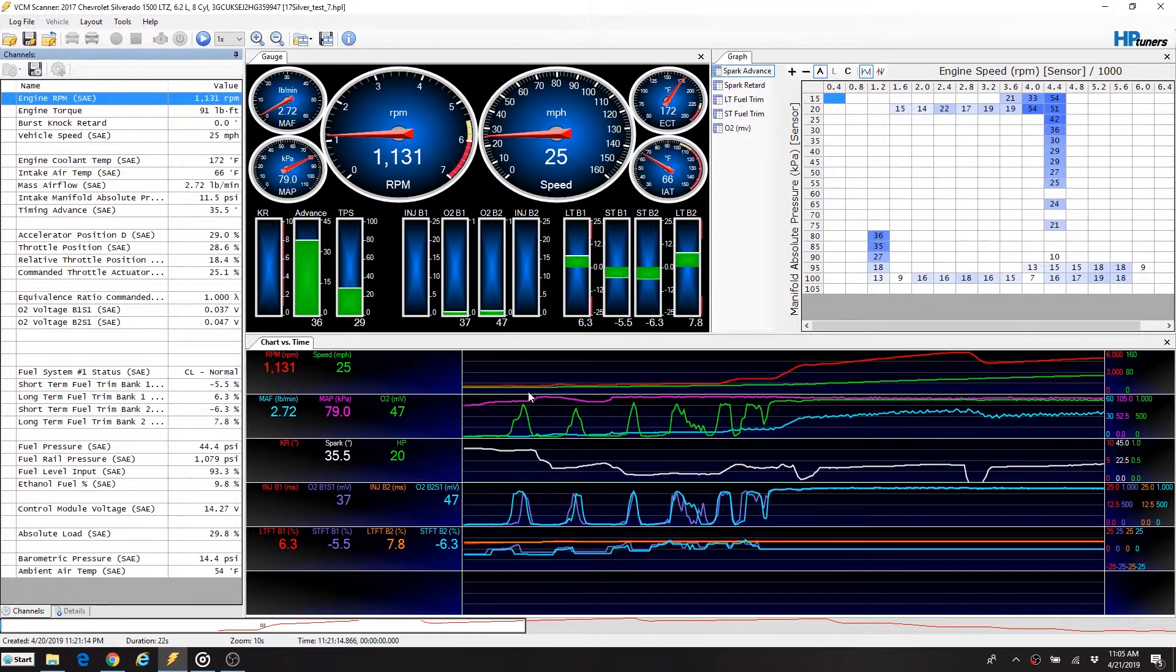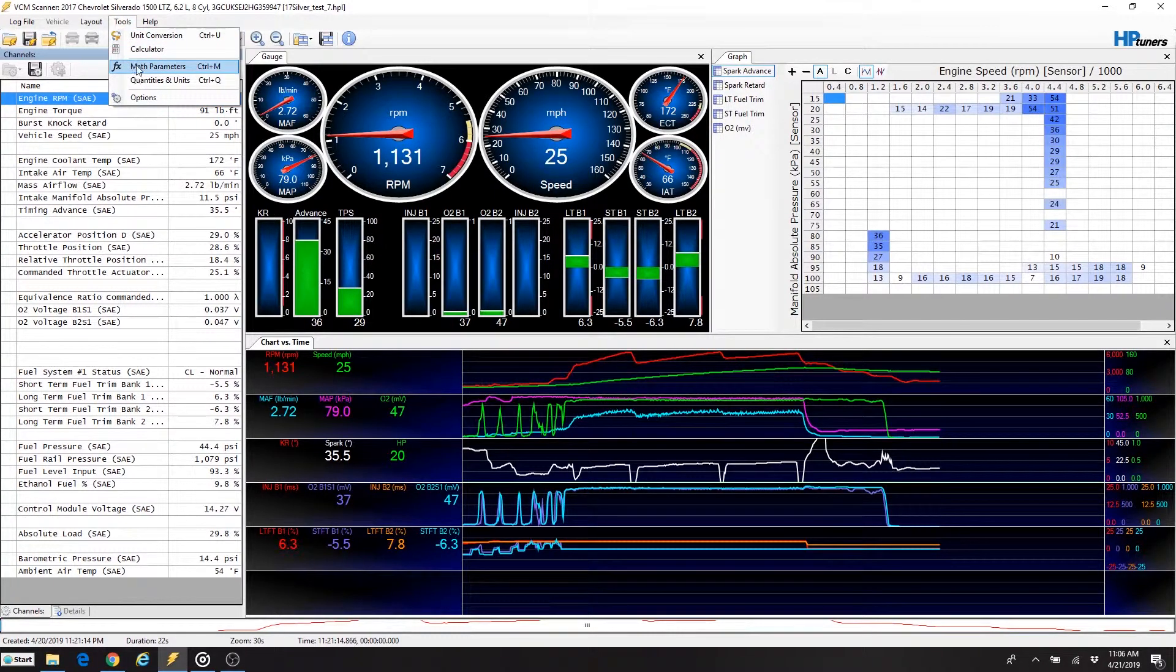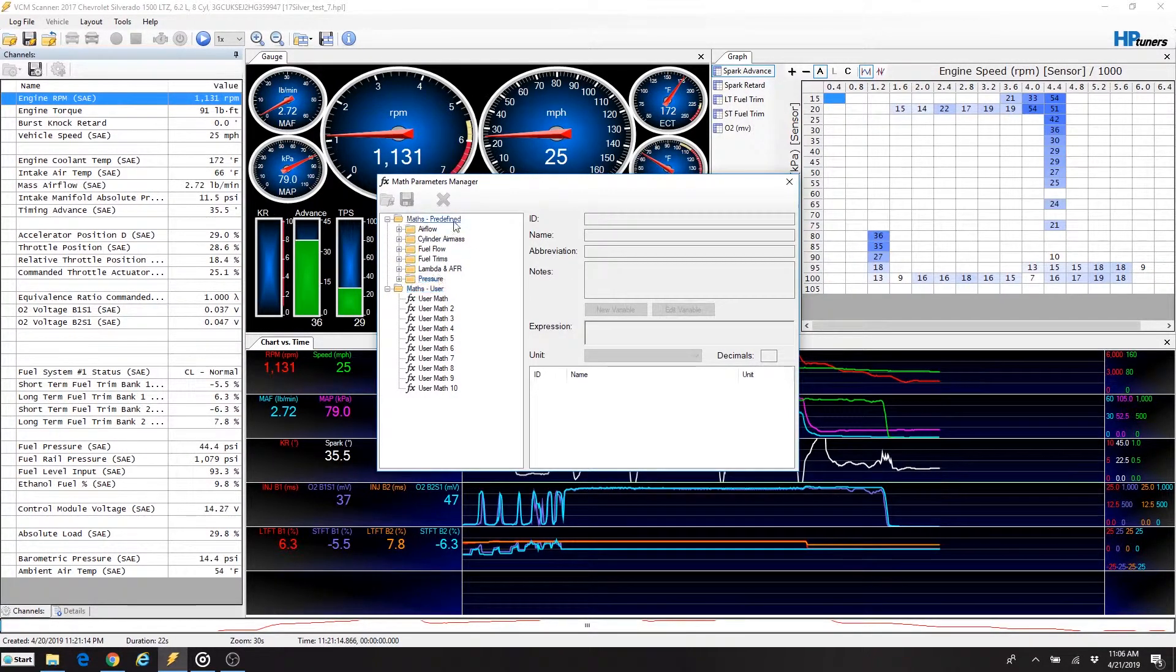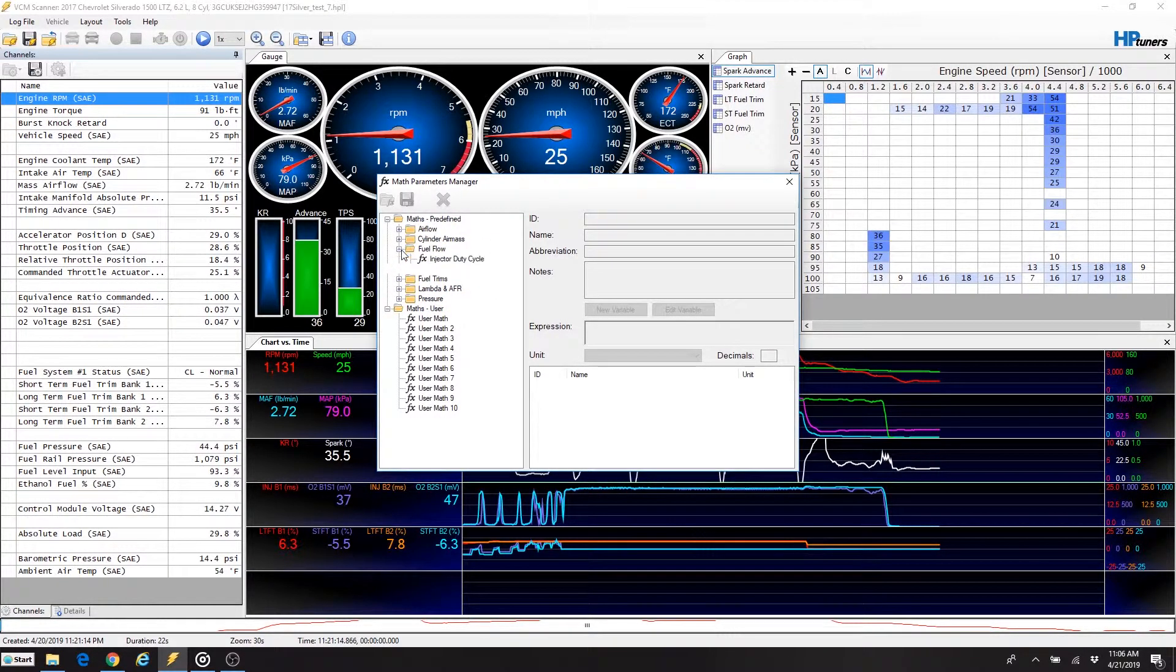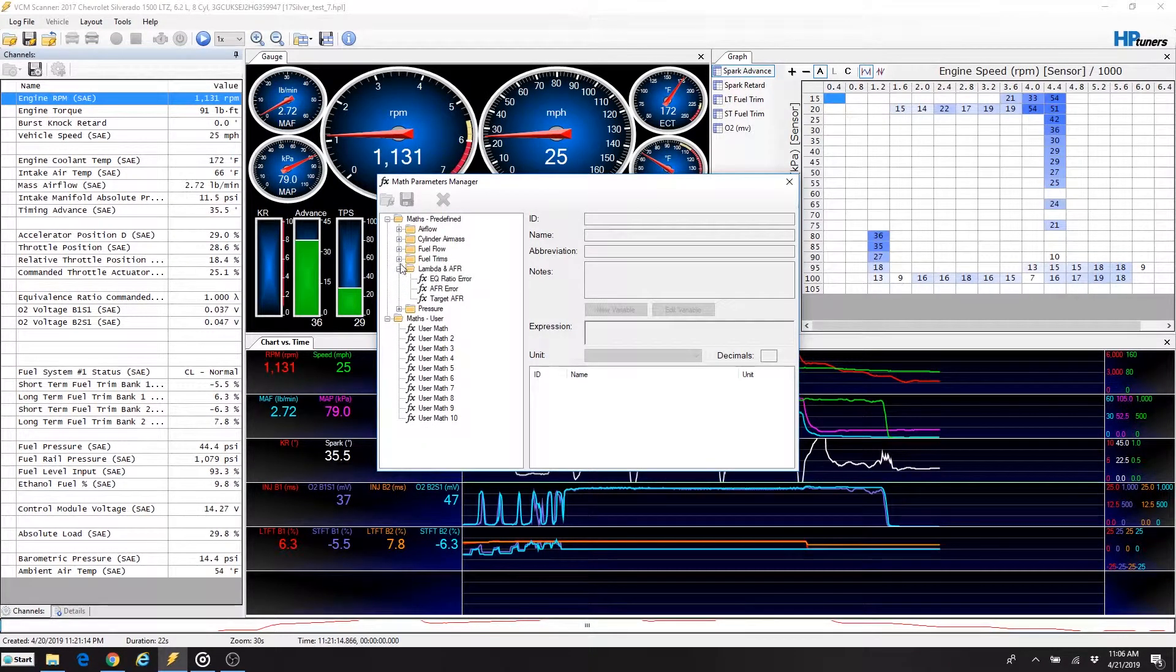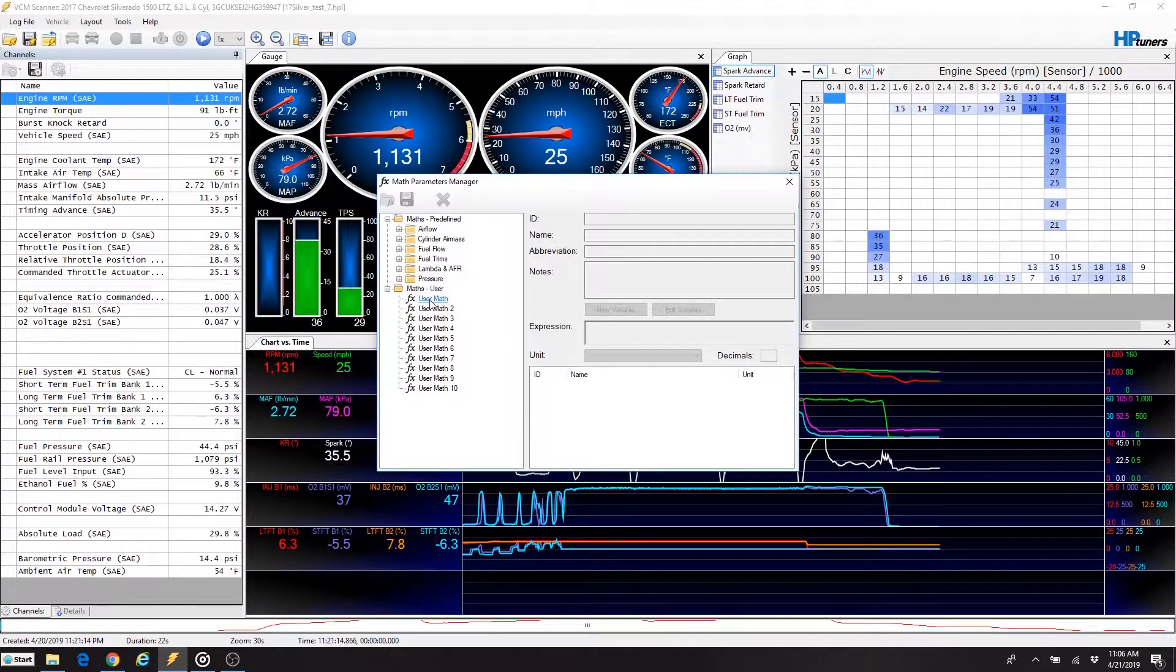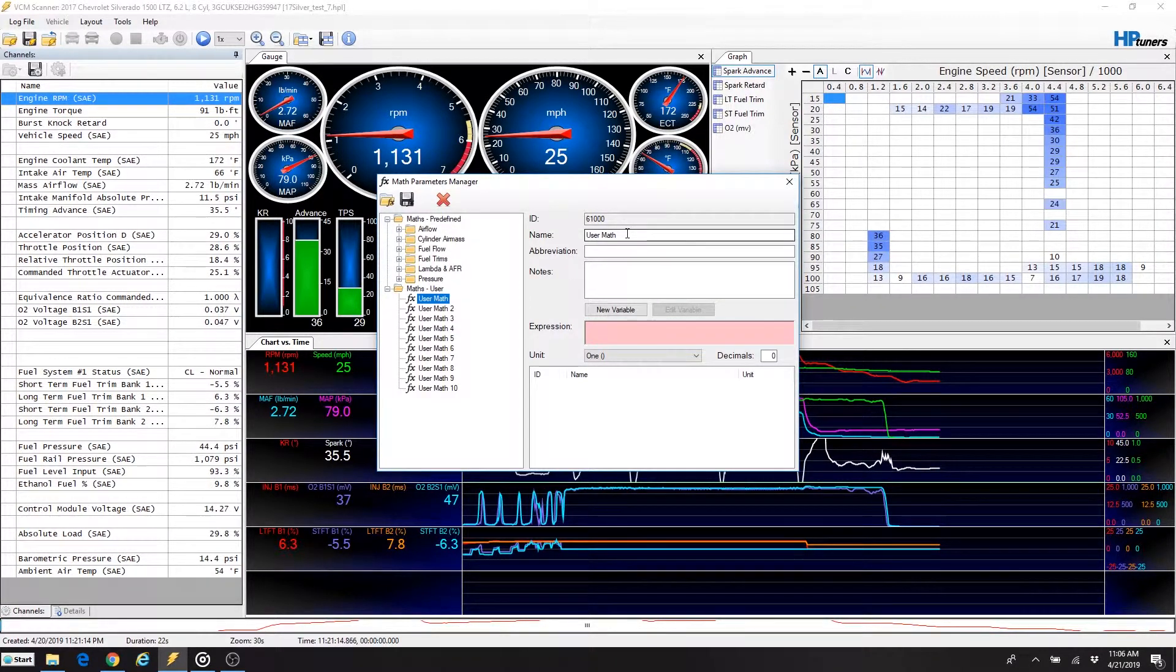Once you open up your VCM Scanner, you've made a data log, you can go to Tools, Math Parameters. And what that will do is open up a series of predefined and user-defined fields where you can either take a look at the predefined stuff of all these different types of fields. These are the common things that people tend to data log. Here's injector duty cycle, you can look at fuel trims, AFR stuff. You can search through there and find it if you're trying to log something specifically. If you don't see it, you can add your own. So we're going to add in the horsepower formula that we just talked about. Let's click on user math one and that will bring up a value box here where we can enter in some information.